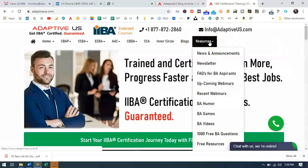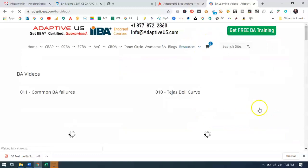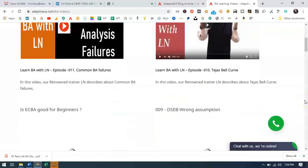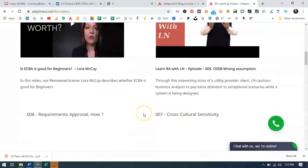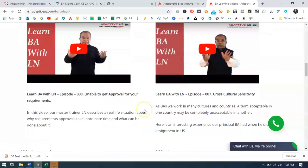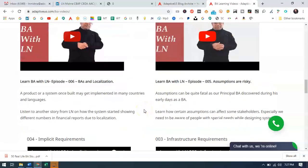Go to adaptiveus.com, then navigate to the BA Videos resources section. You'll find videos recorded by me and some of my colleagues as well. Some of these stories have actually been narrated by me in those videos. Thank you so much!